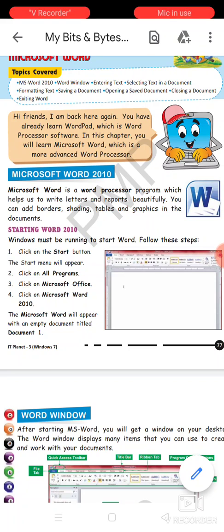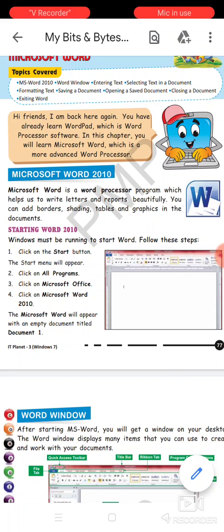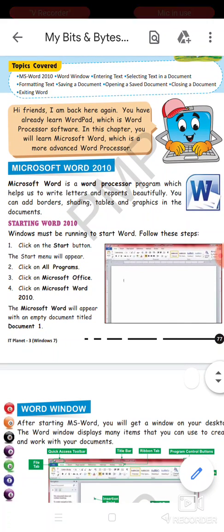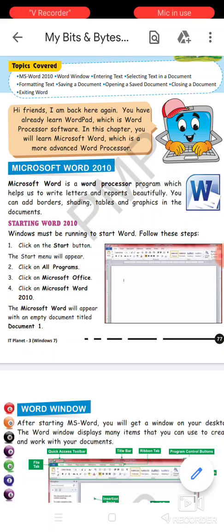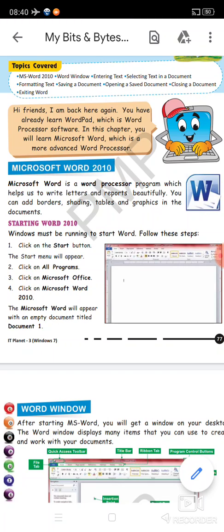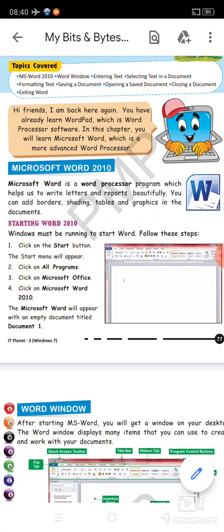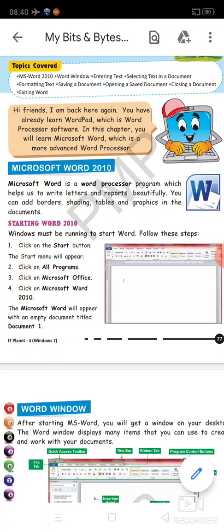Microsoft Word is a word processor program which helps us to write letters and reports beautifully. Microsoft Word ek aisa program hai jo hume help kerta hai letters likhne ke liye ya reports prepare karne ke liye on computer. It provides you with the interface wherein you can write your text. You can use various kinds of things so that your text may look beautiful. You can add colors to it, you can make the content bold.